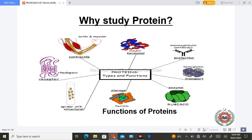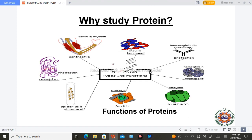Why do we study protein? Because protein is the most important component in our body — in our muscles, in our hormones, as antibodies that provide protection, as hemoglobin that transports oxygen, and all enzymes are proteins. Receptors are also made up of protein. That is why protein is the most important component and we study it.